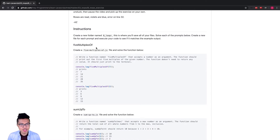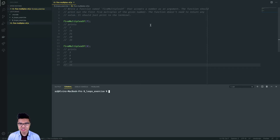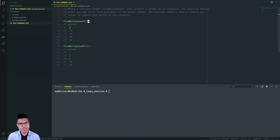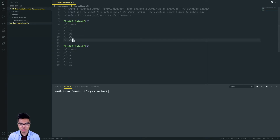I'll start with the five multiples of problem, so I should create a B loops folder and an individual file for every single problem. Looking at the first problem, what I should do is take in a number as an argument and print out the first five multiples of that given number. The function doesn't need to return anything, it should just print to the terminal. My input number is seven, so I want to print out seven, 14, 21, 28, 35.